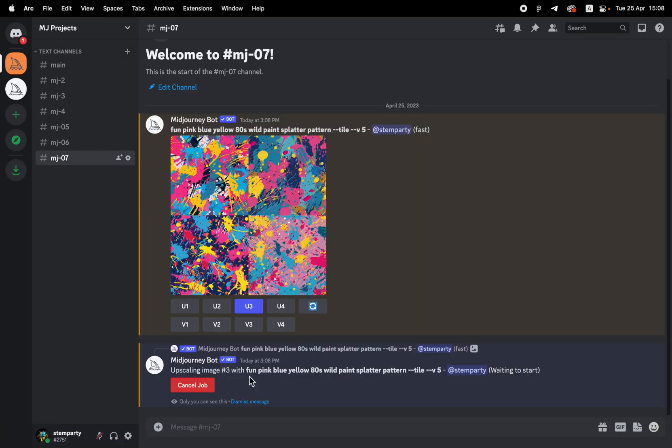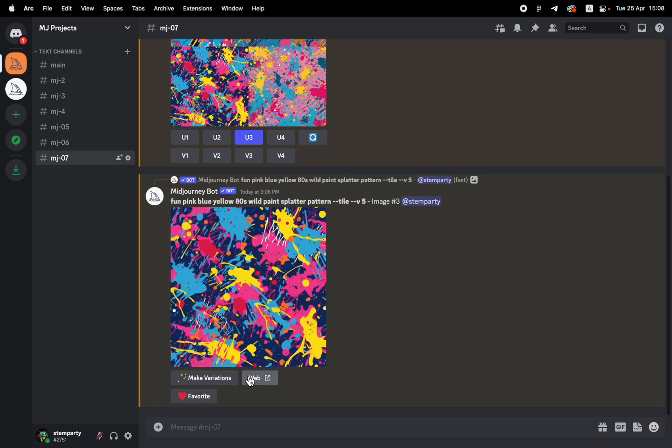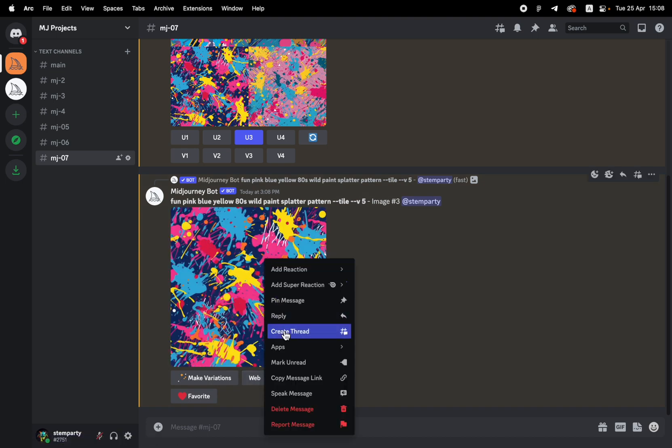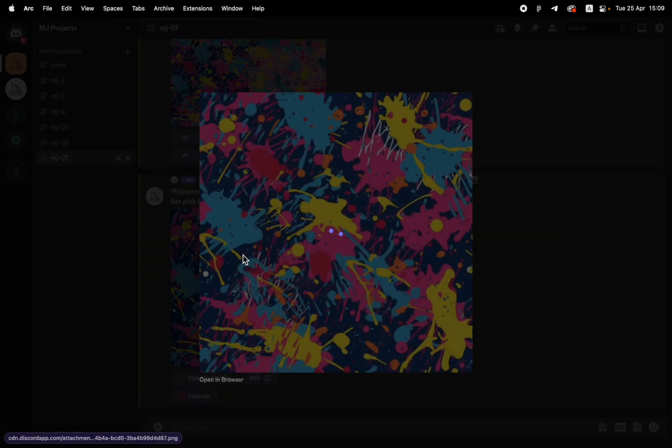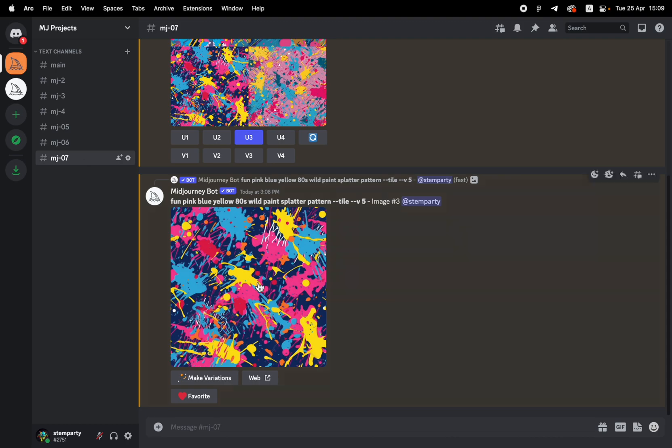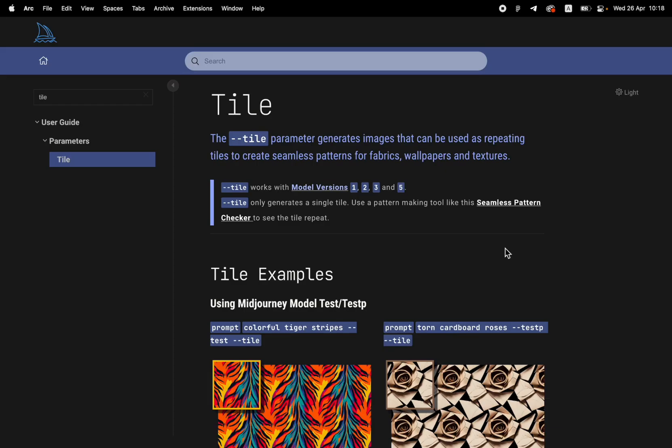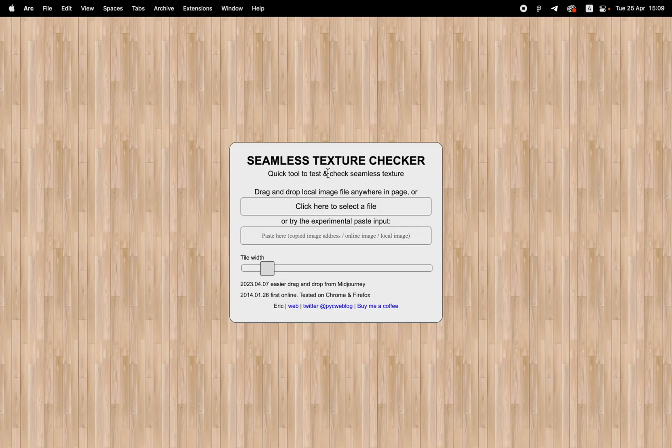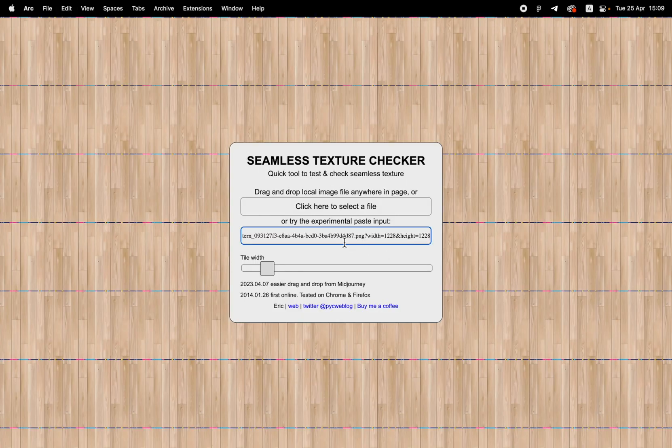Now I'm going to right click on it. I'm going to click on and get the link, copy the image address. And now first we're going to just do a quick trick. We're going to grab that image URL and we're going to check that the pattern is in fact seamless. In Midjourney's documentation, they give us a link to a seamless pattern checker.